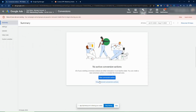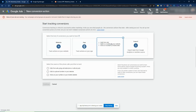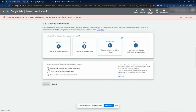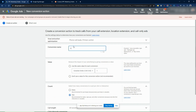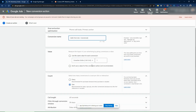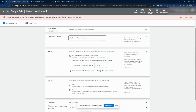We're going to create a new conversion action — click Phone Calls, then Calls from Ads using call extensions or call-only ads, and click Continue. Give this a name; I like to call it 'Calls from Ads Conversion' so we can find it easier. Then select a value. Depending on your business, it's good to assign a value — if someone who talks to you for a minute or two typically converts, give it a rough estimate. In this case I'll give a call a value of about fifty dollars.